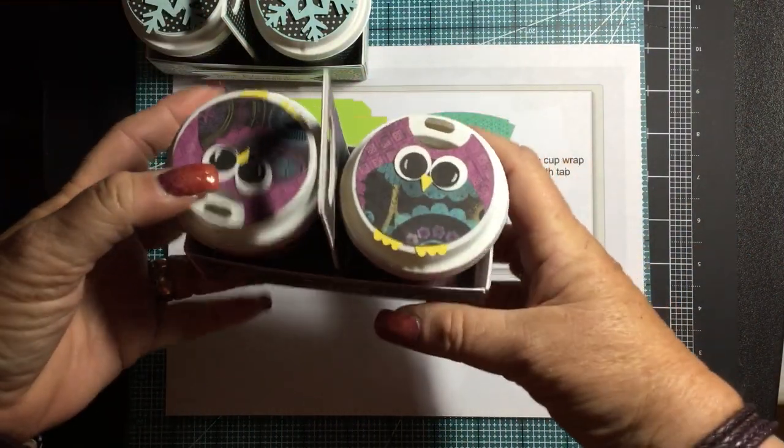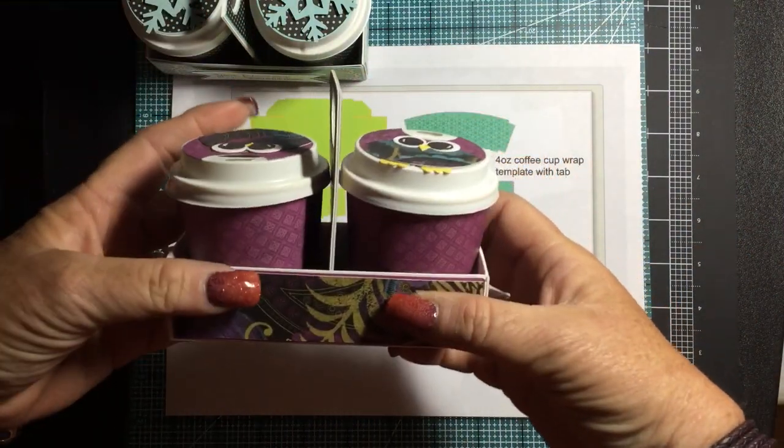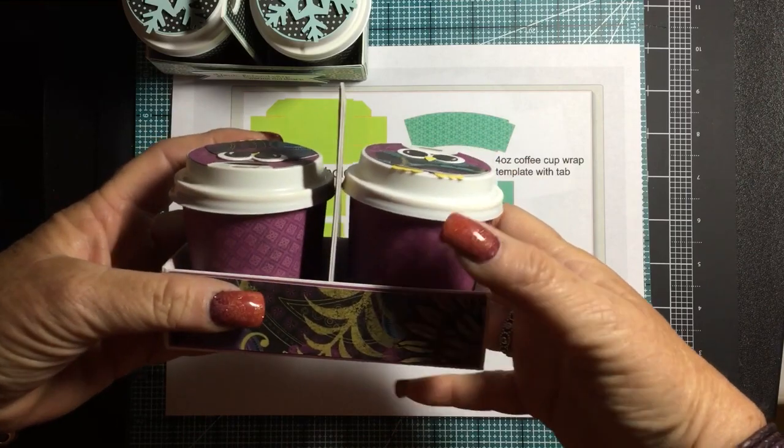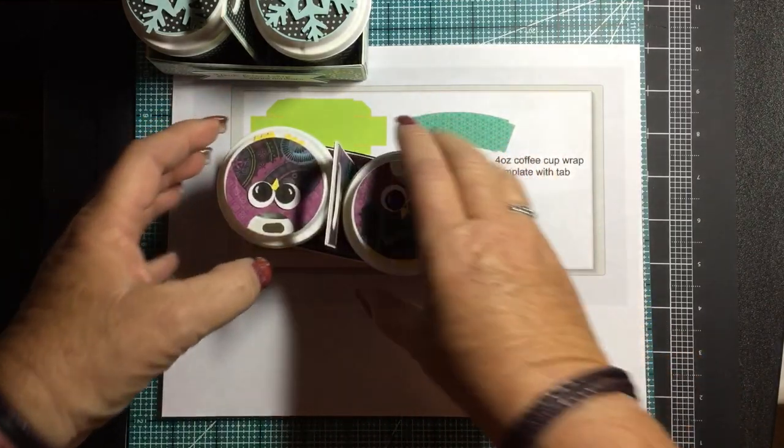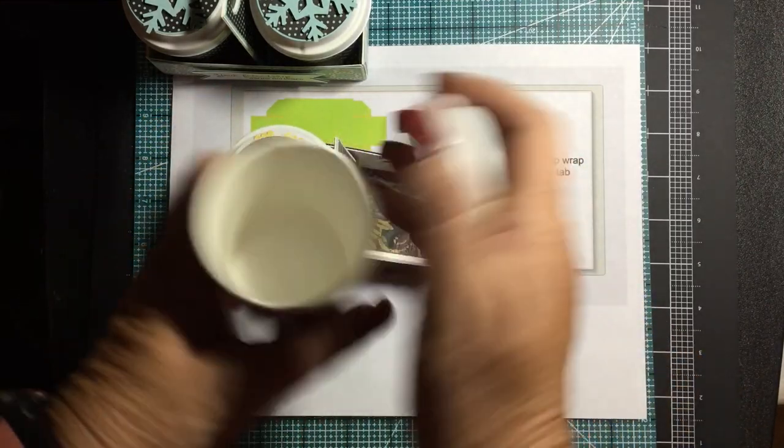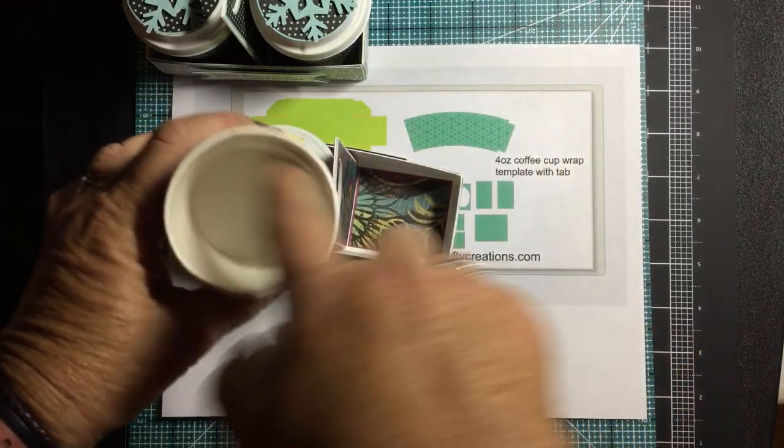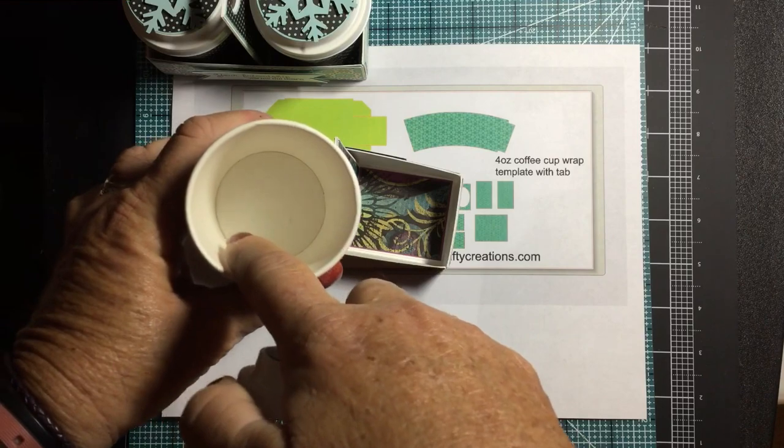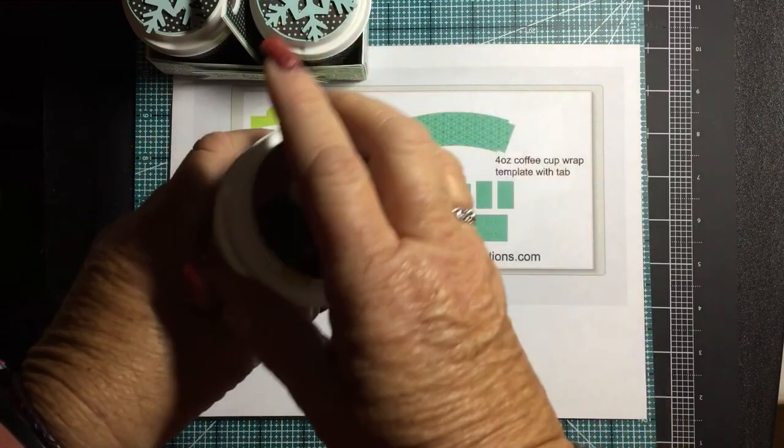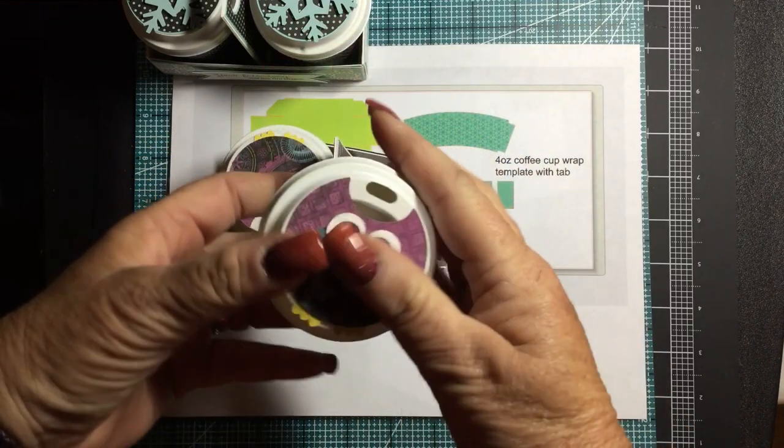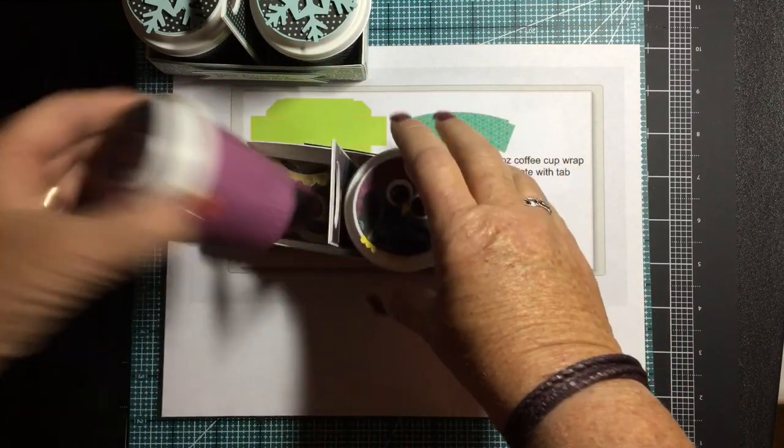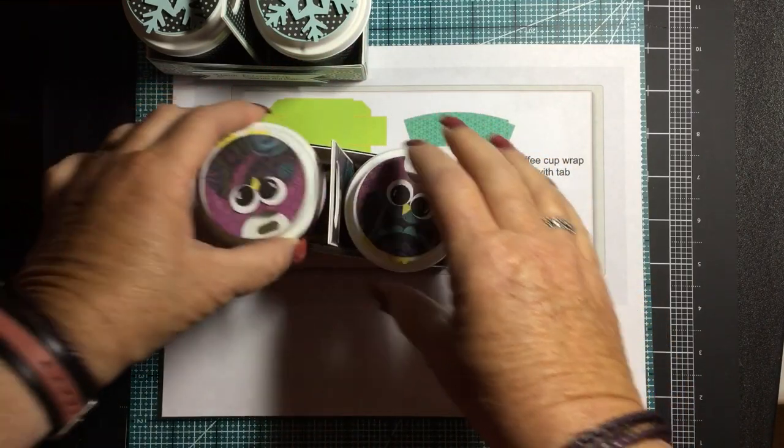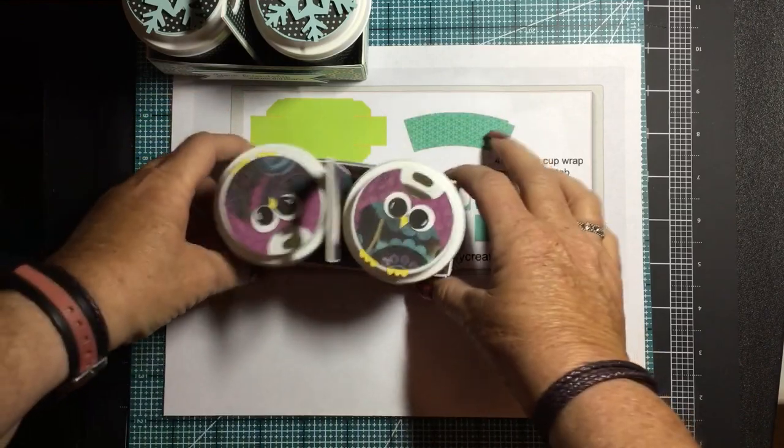I know a friend of mine is a teacher and one year we filled it with the little cap erasers. We filled them with cap erasers in one and just a couple other little things in there for her in the other.